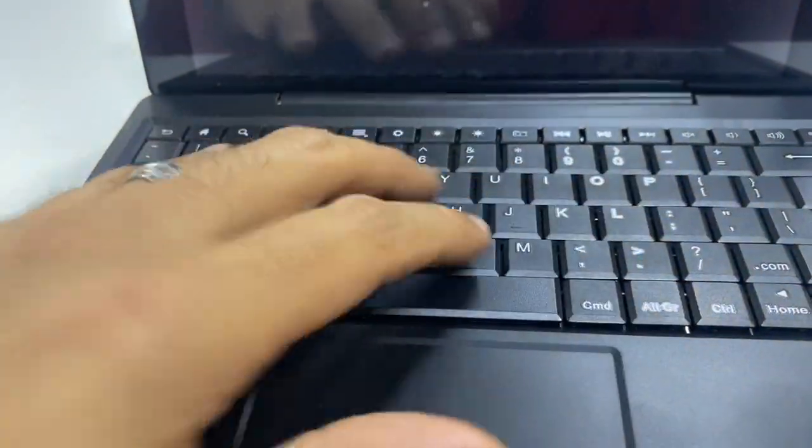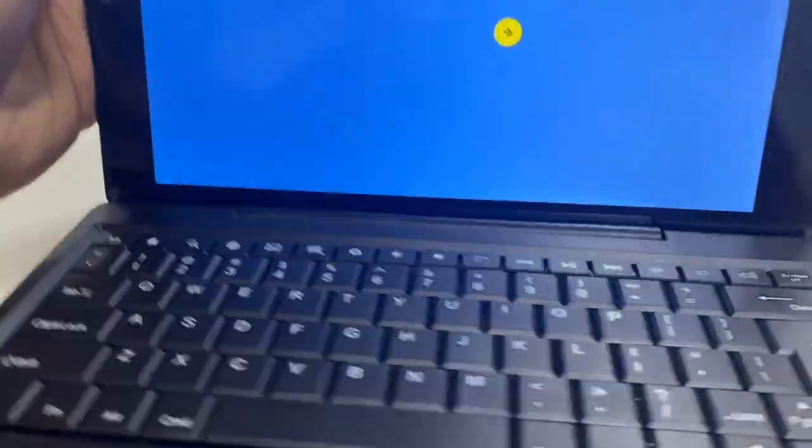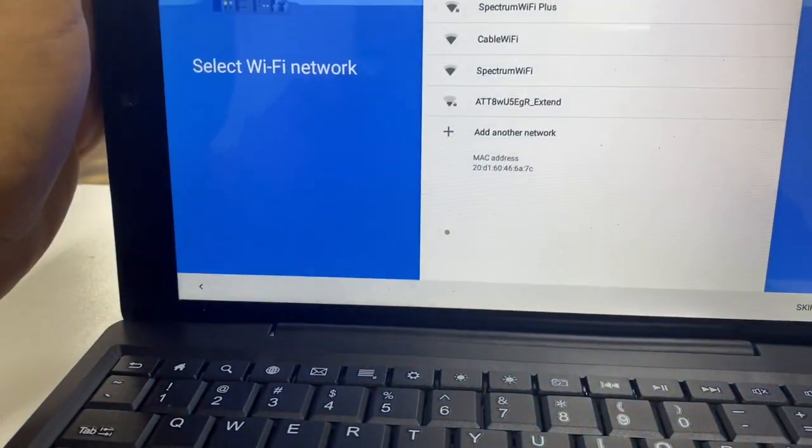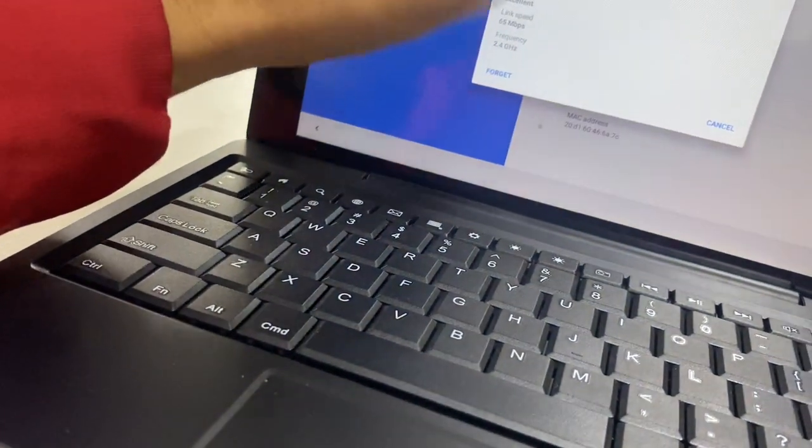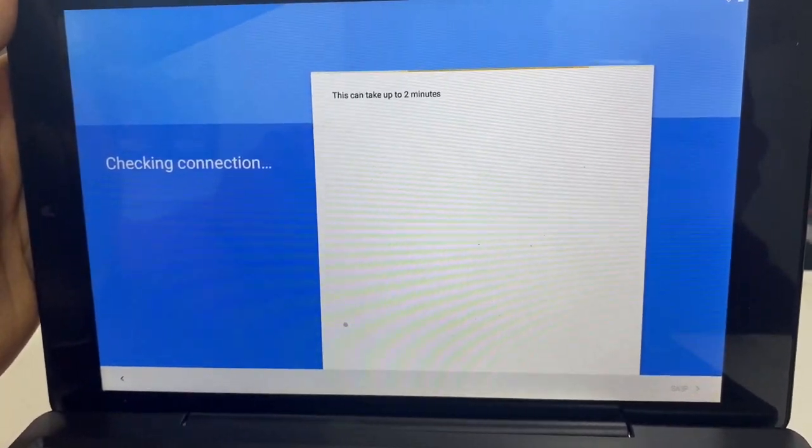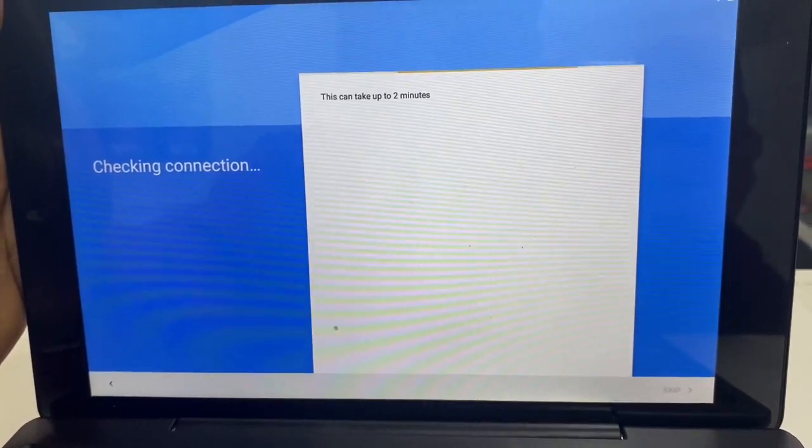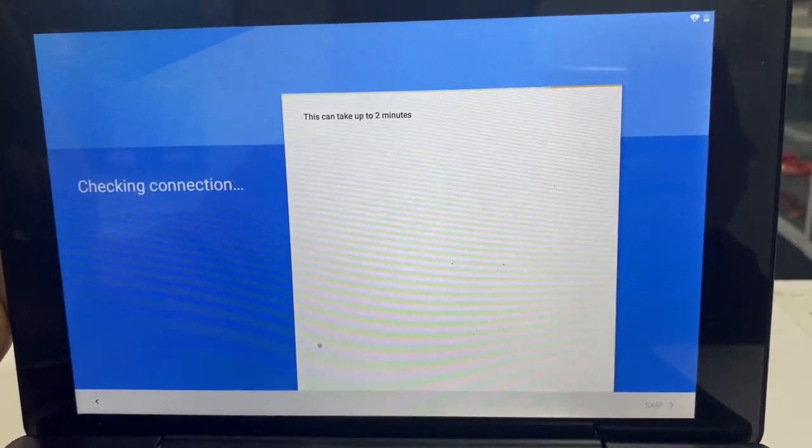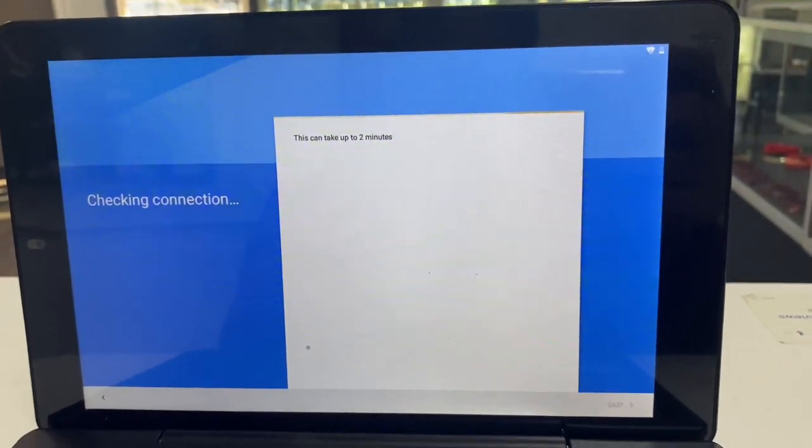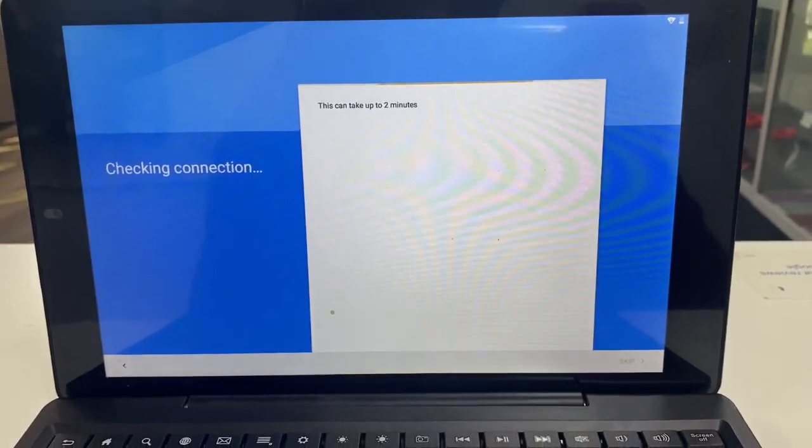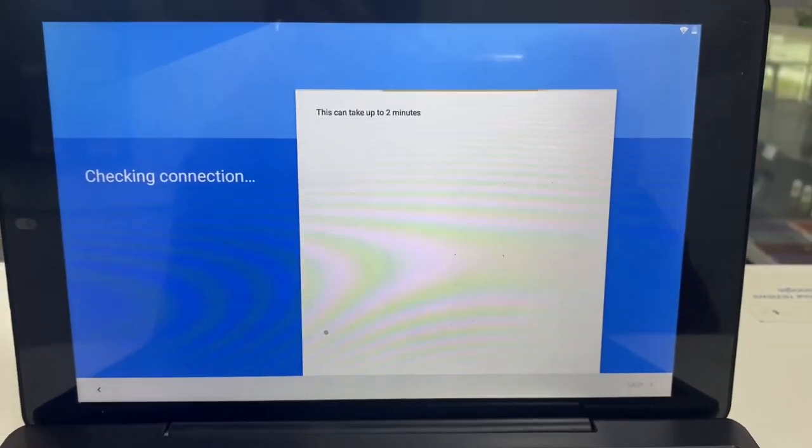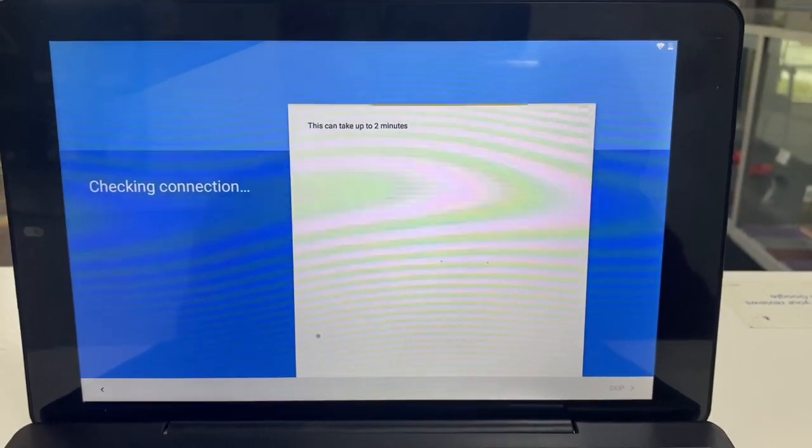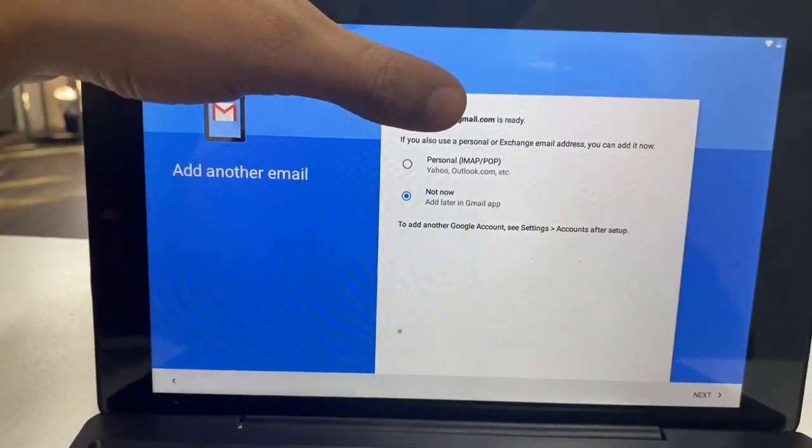Surprisingly, the keyboard and mouse work probably better than the touchscreen on this tablet does. So we got that booted back up. Let's go all the way through the settings again. So it's checking connection. This can take up to two minutes, it says. Well, hopefully it doesn't. I'll edit this out if it does take two minutes, guys. That didn't take very long.